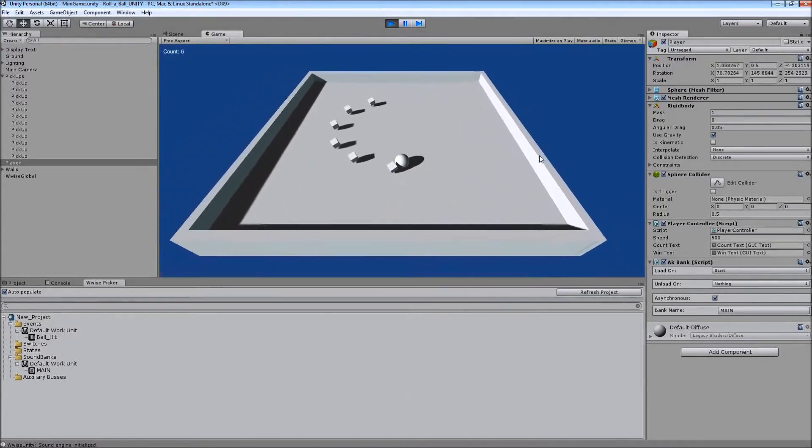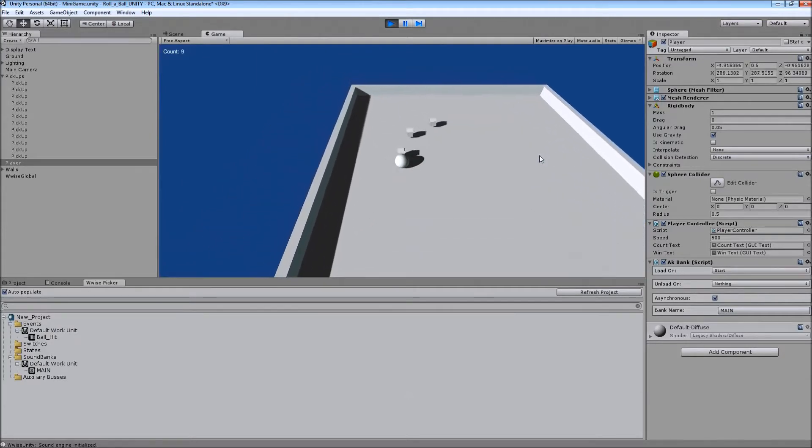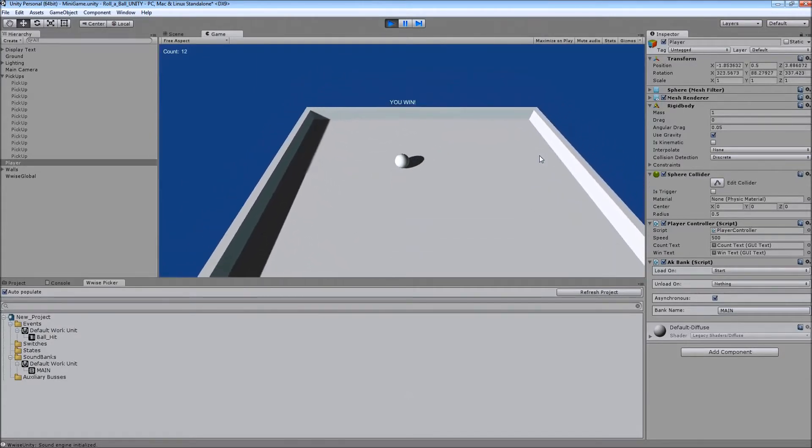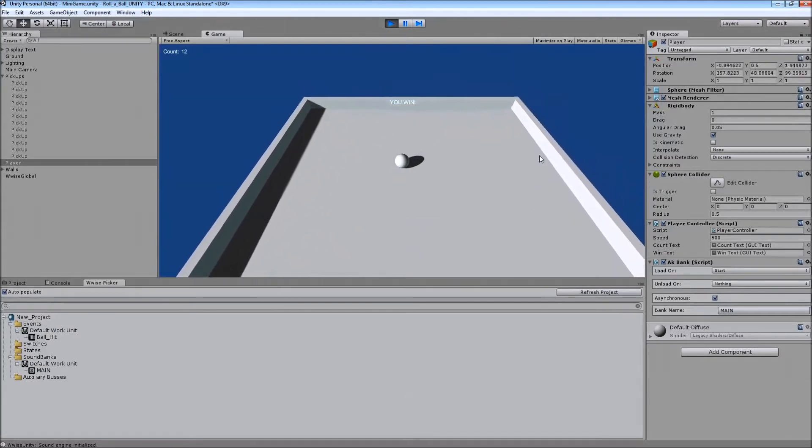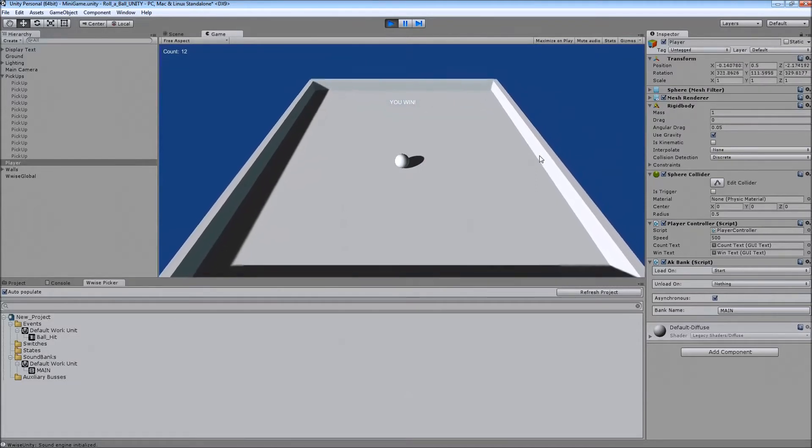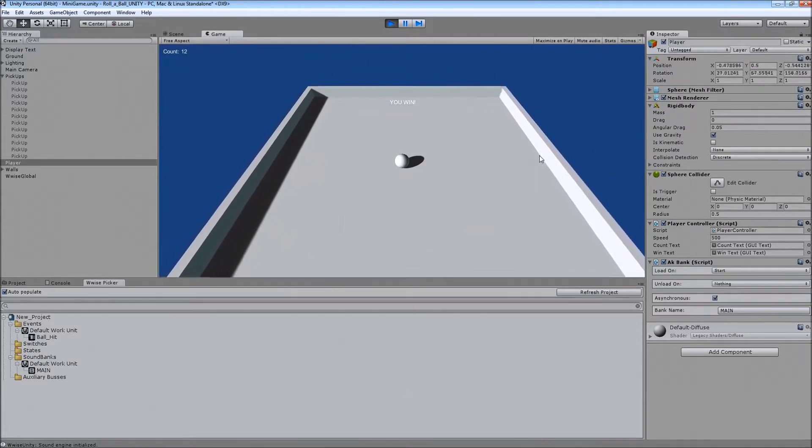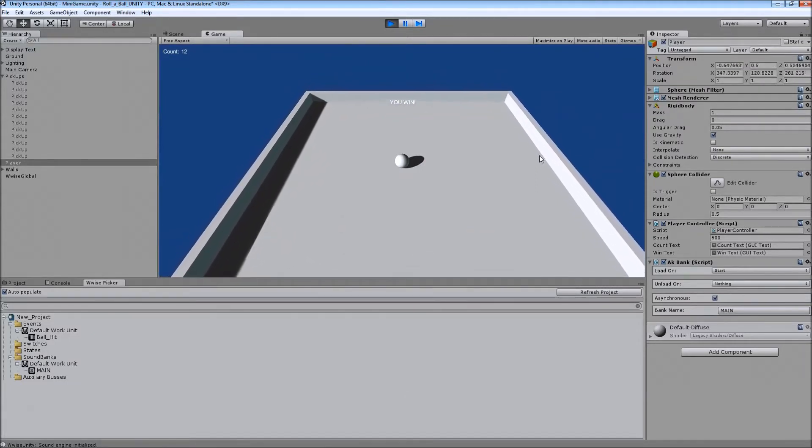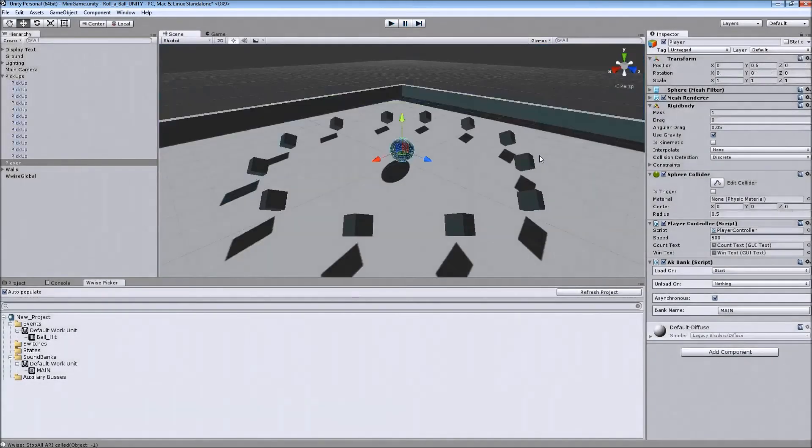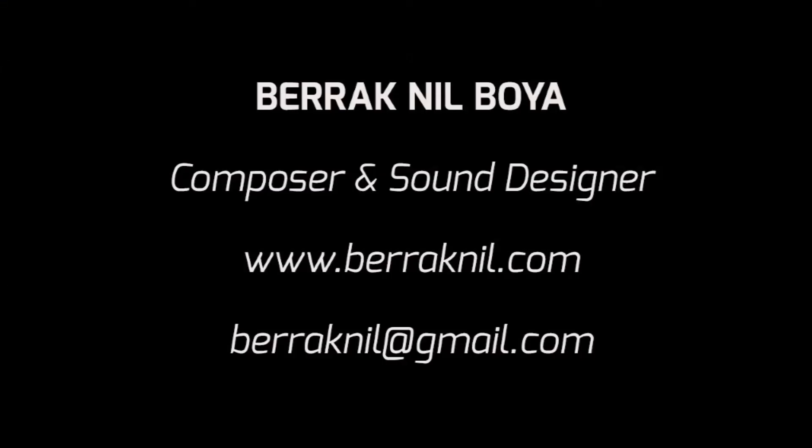So as you can see, it is working correctly, which means you can just update your WISE project however you want, and then Unity will automatically see the changes you made. And if you have any questions, please feel free to leave them in the comments. And thanks for watching.